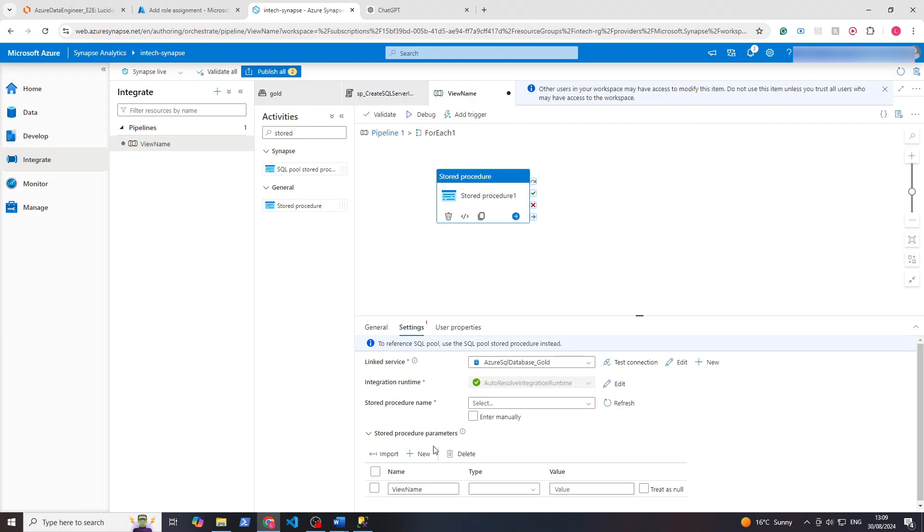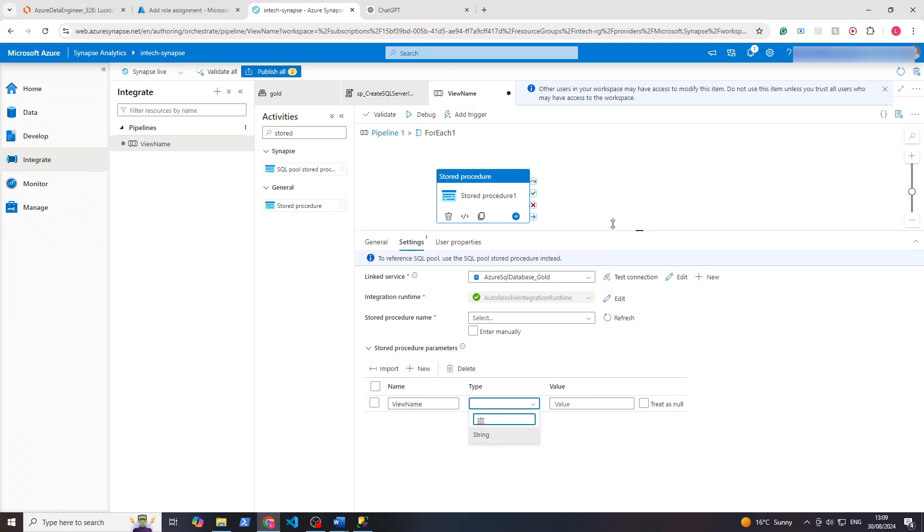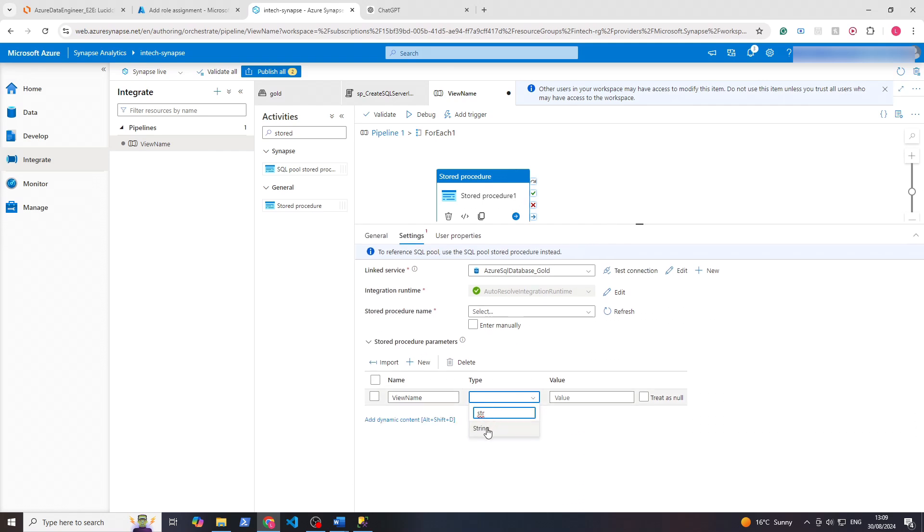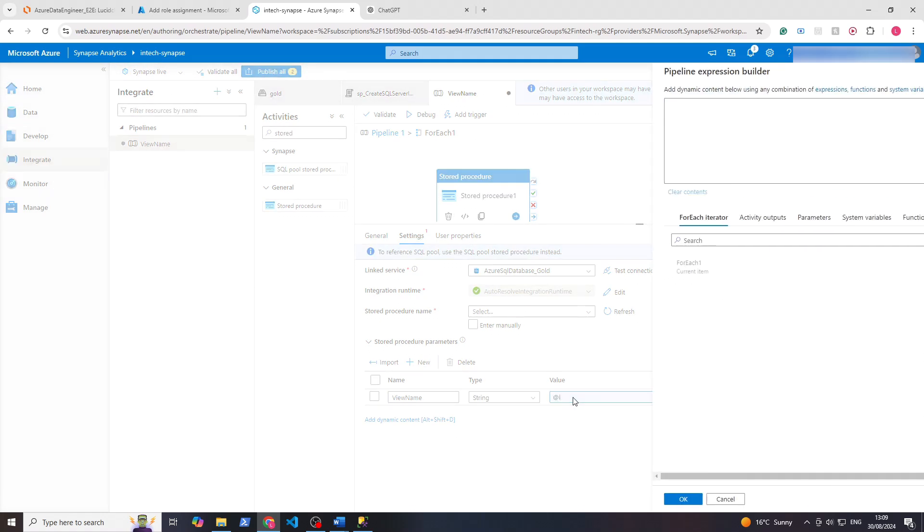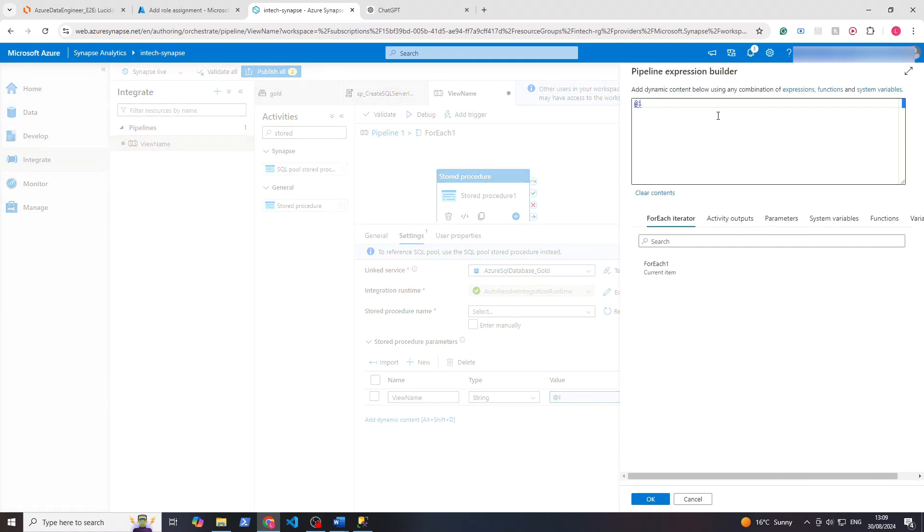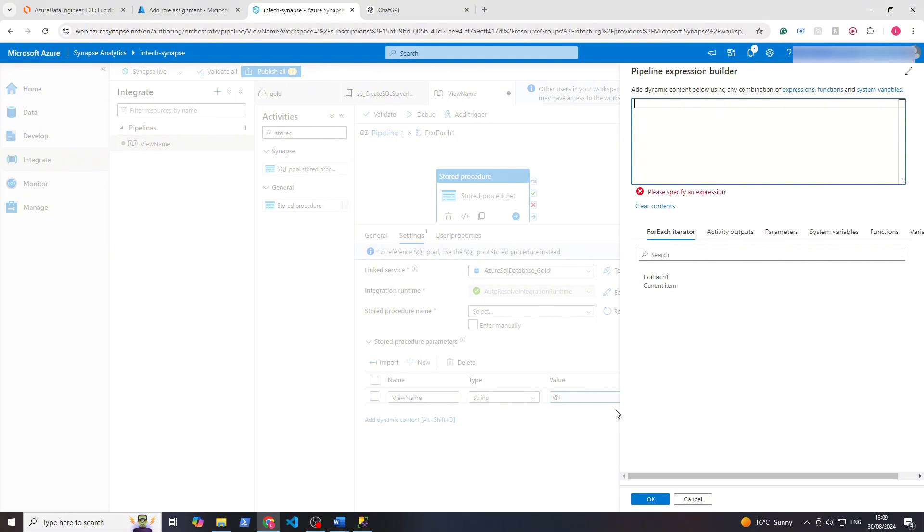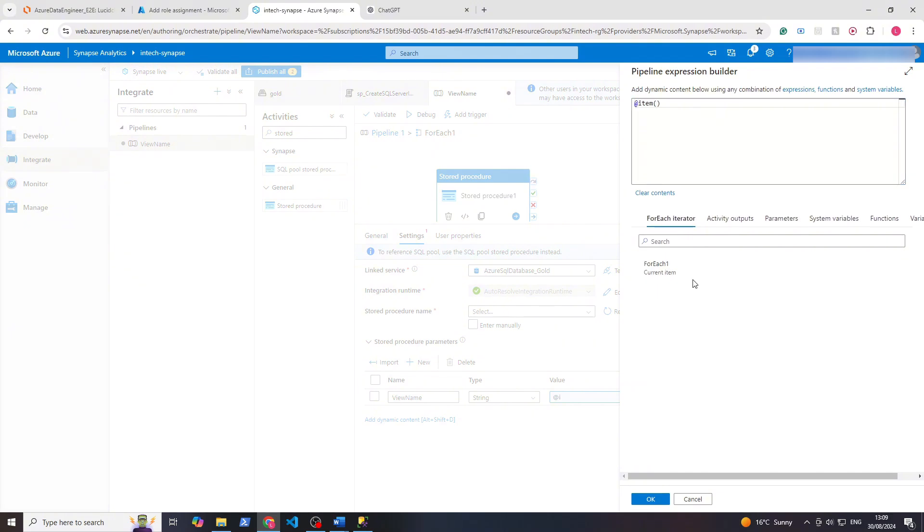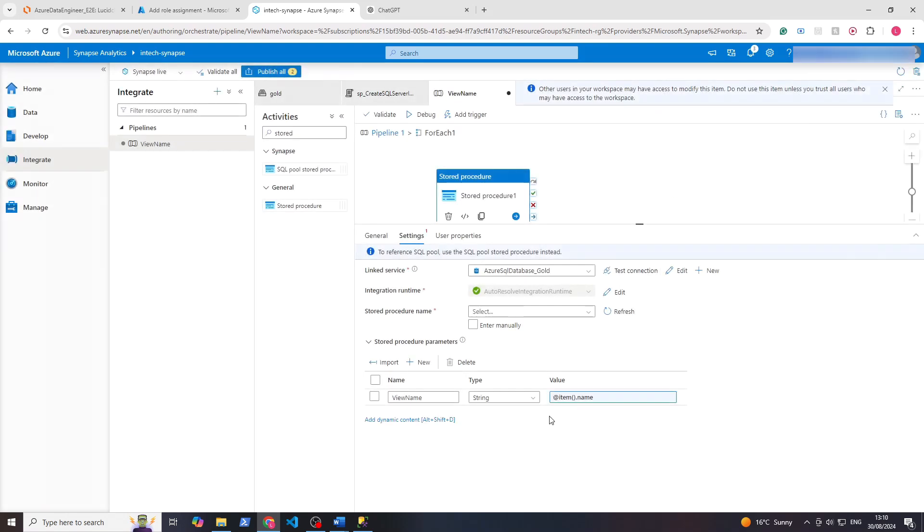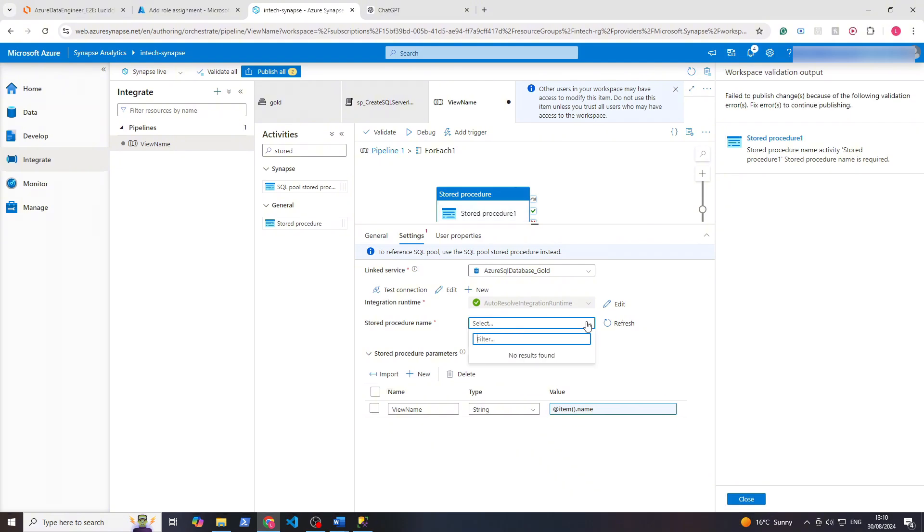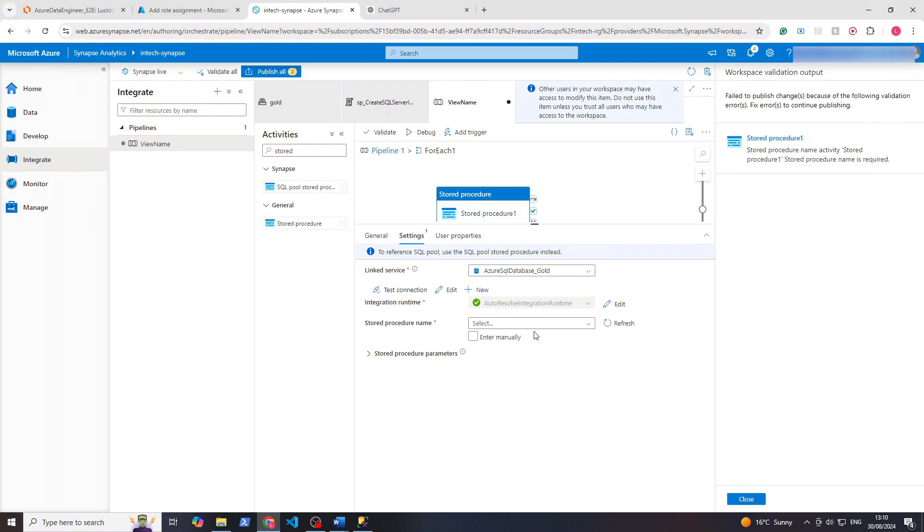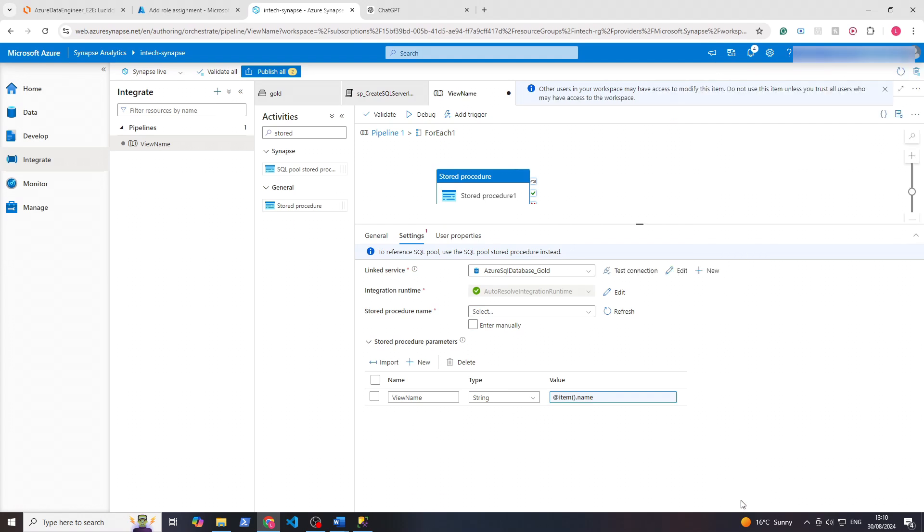Stored procedure names, you'll see there are none, so I want to click new stored procedure. As the name you want it to be view name, because it's coming from here. This is the parameter we want to send in, so that's the stored procedure parameter. The type we're going to have as string, and as the value we want at item dot name. So let's click that, dot name. Except if you recall from the JSON, it's the dot name value that we want. Now we'll do publish all to save all these changes.